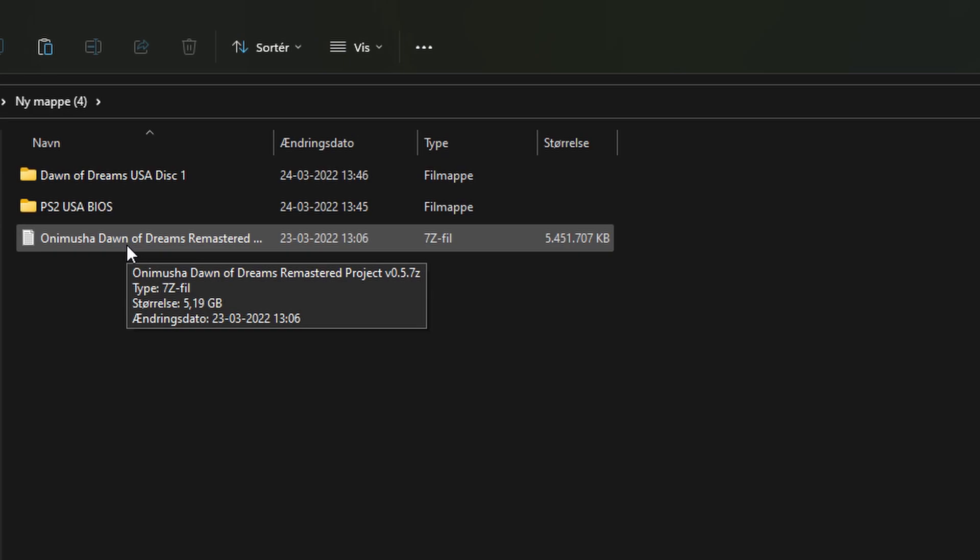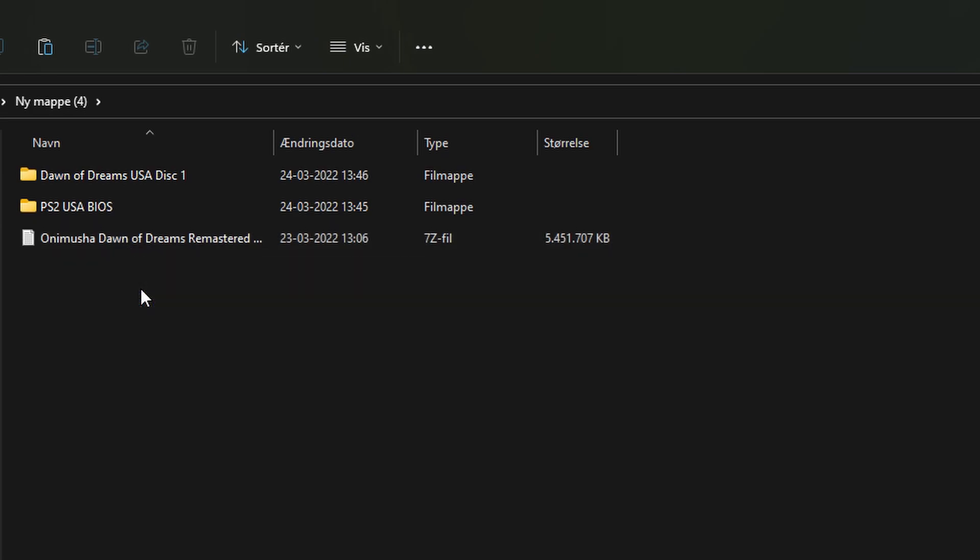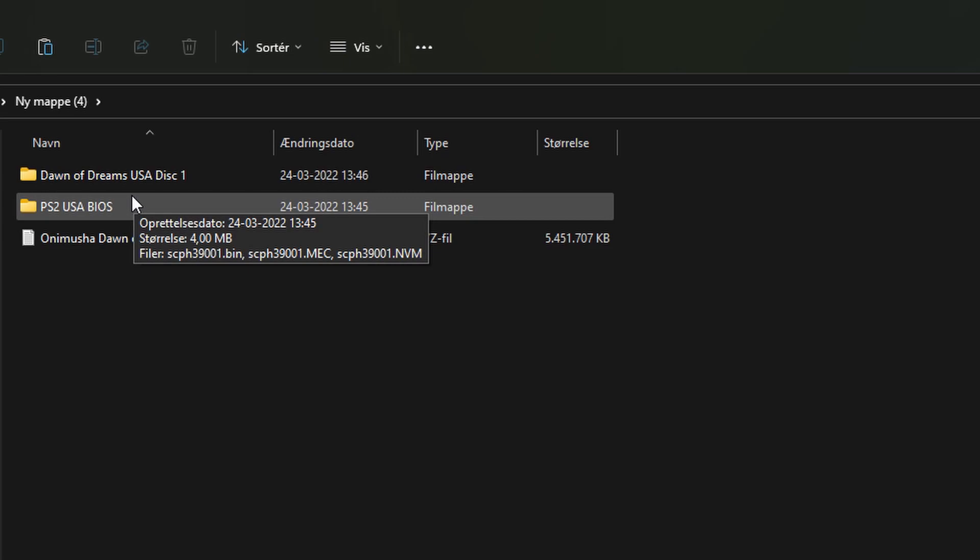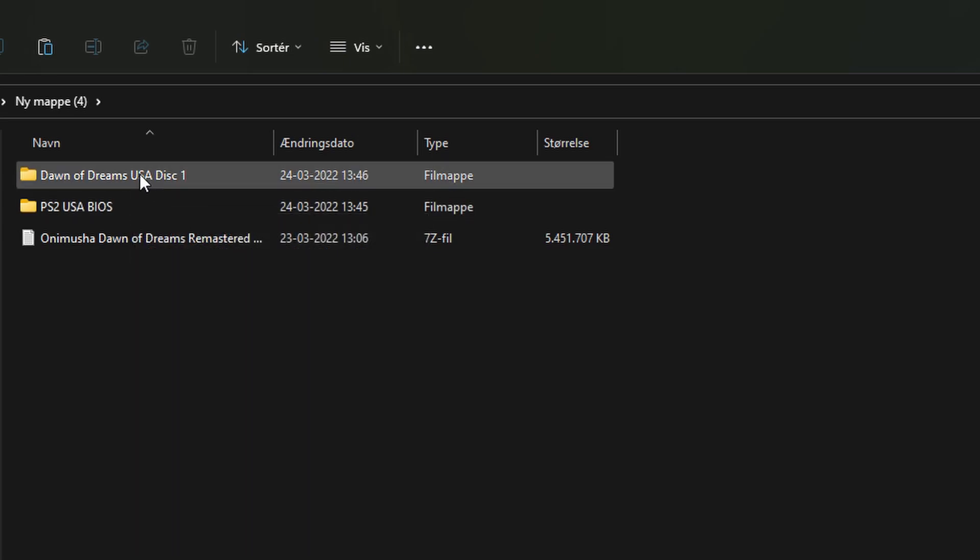You will need three files to begin this tutorial. You will need the project files themselves, which can be gotten from my Discord - link in the description and pinned comment below. You will then need your American copy of your PlayStation 2 BIOS and an American copy of Dawn of Dreams.